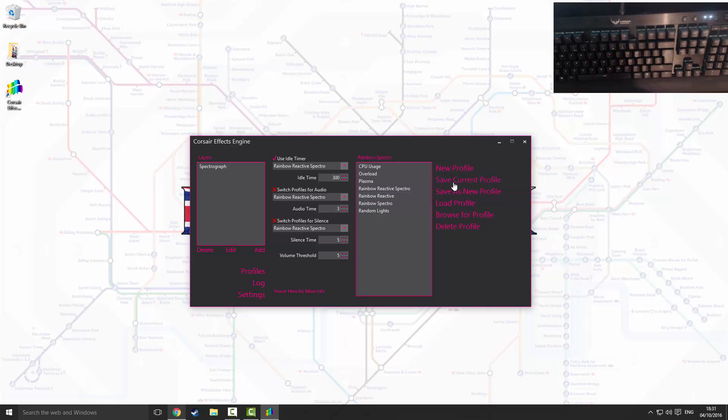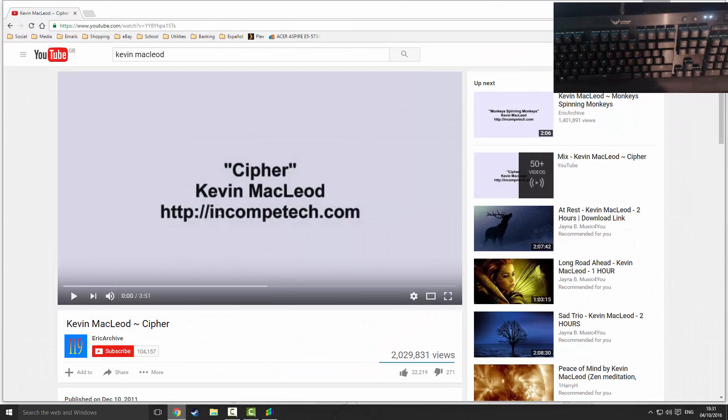Now if everything's worked, we should see if I play some music, we will see the keyboard react. So I've got this music here in YouTube. I'm just going to quickly press play.